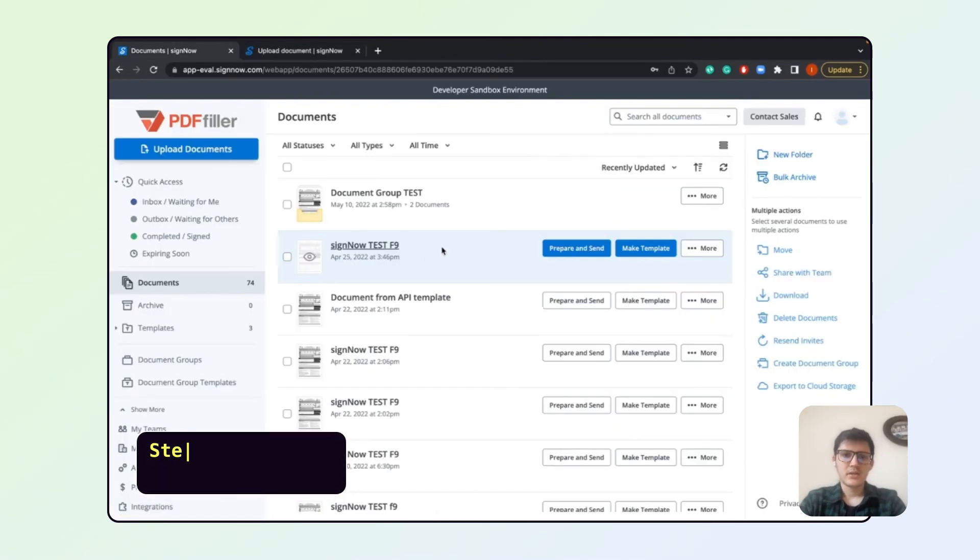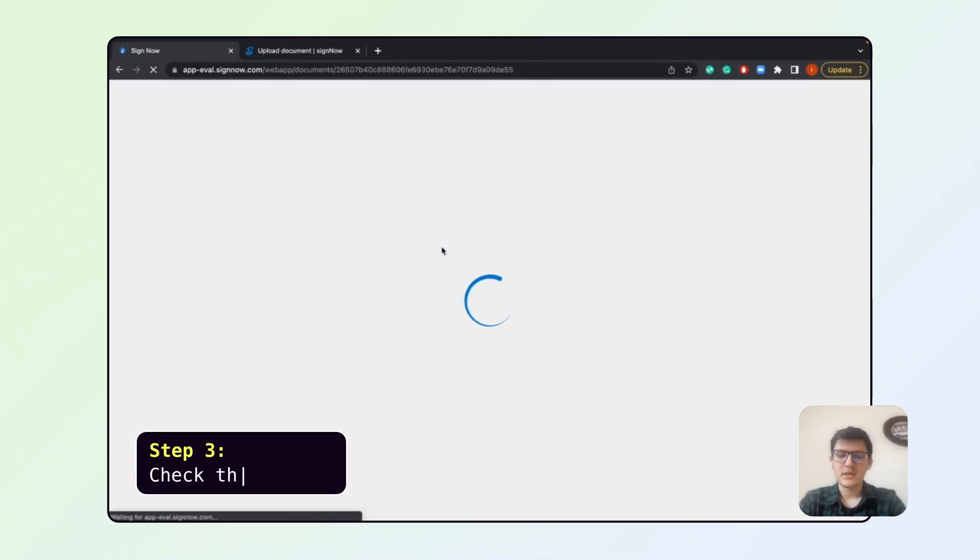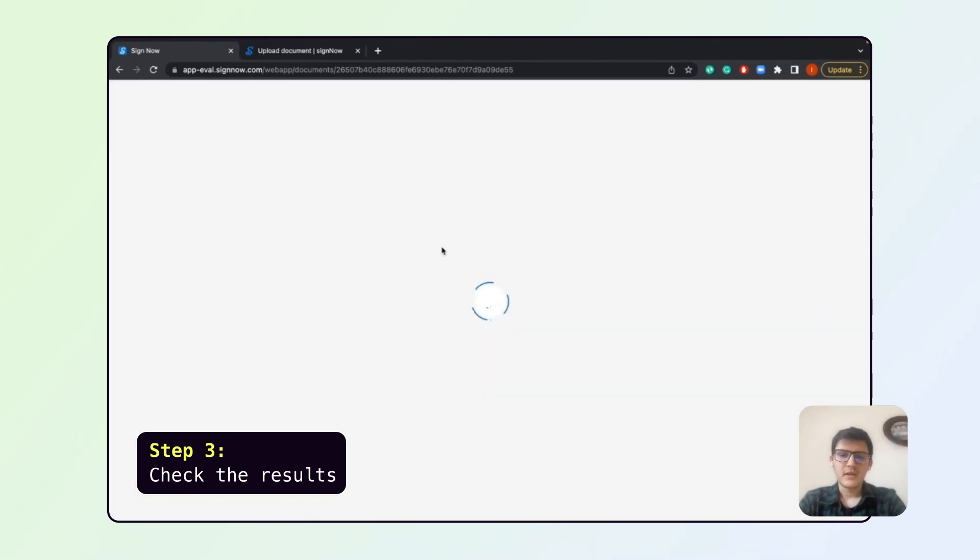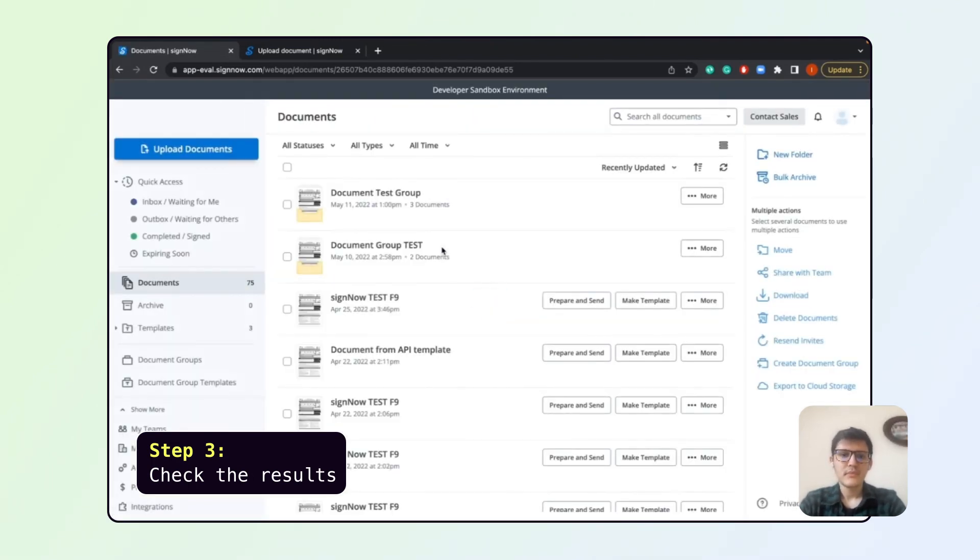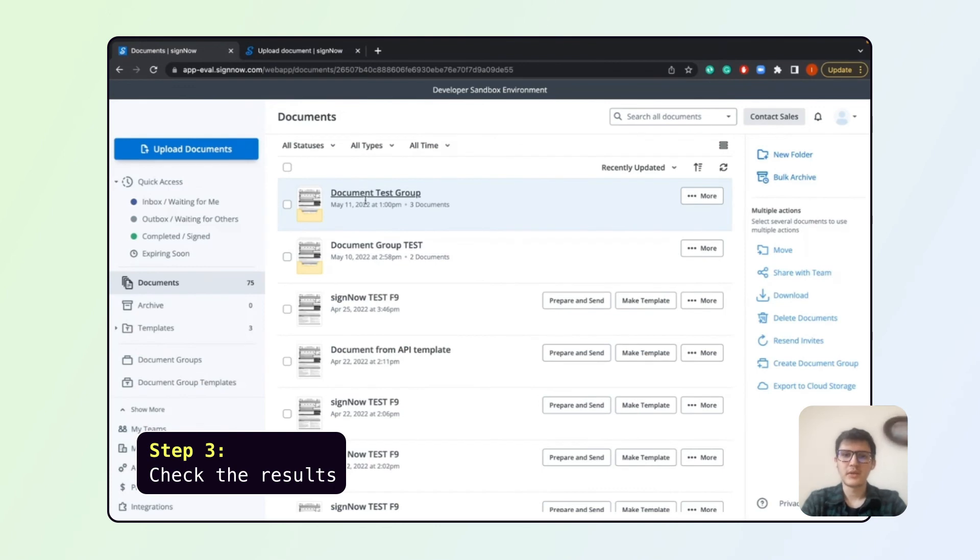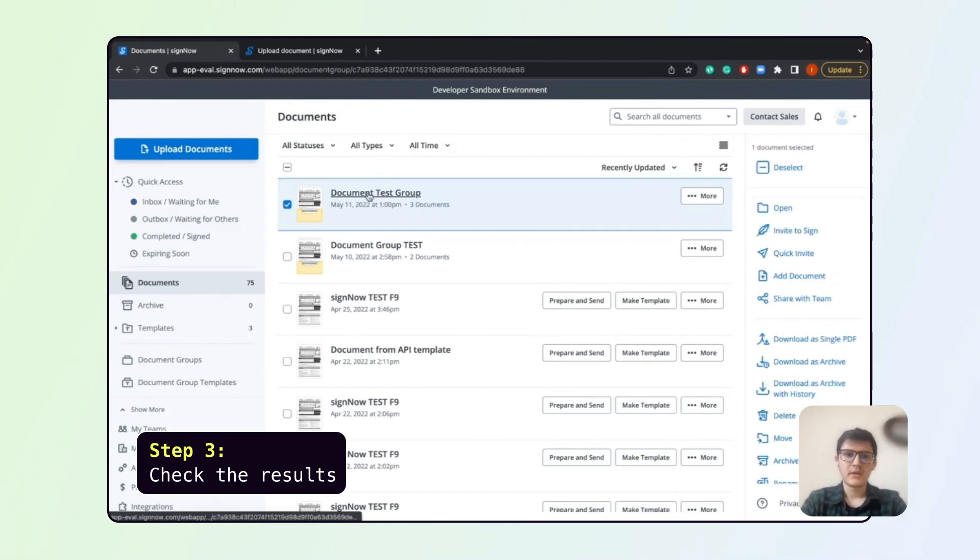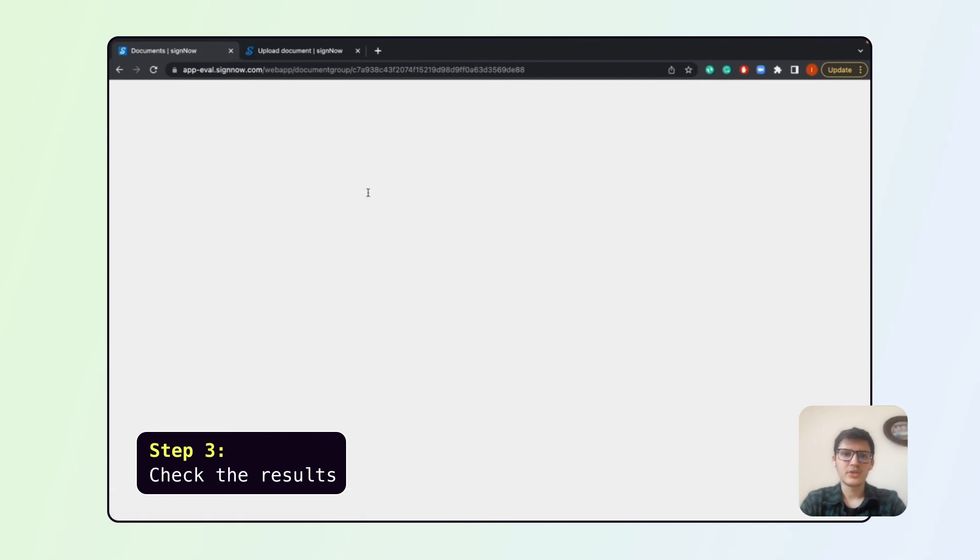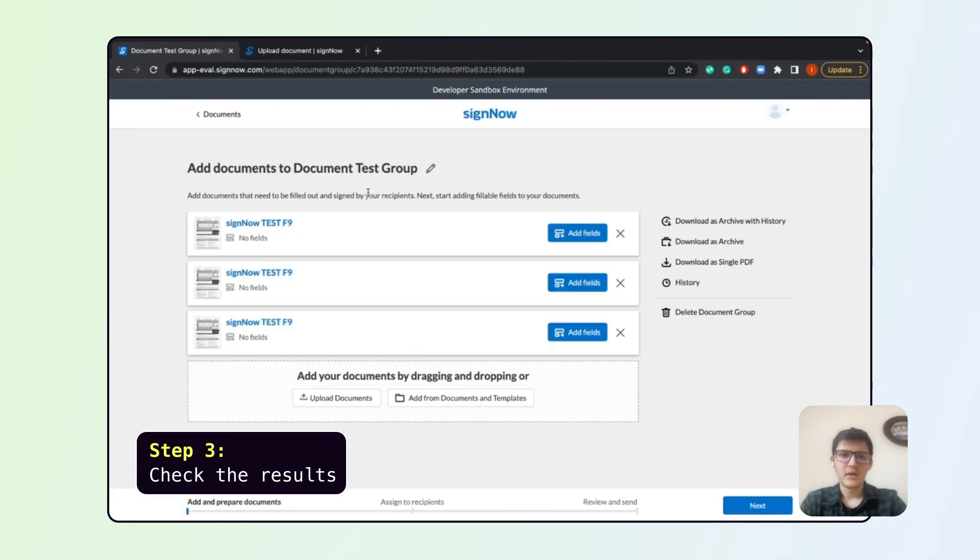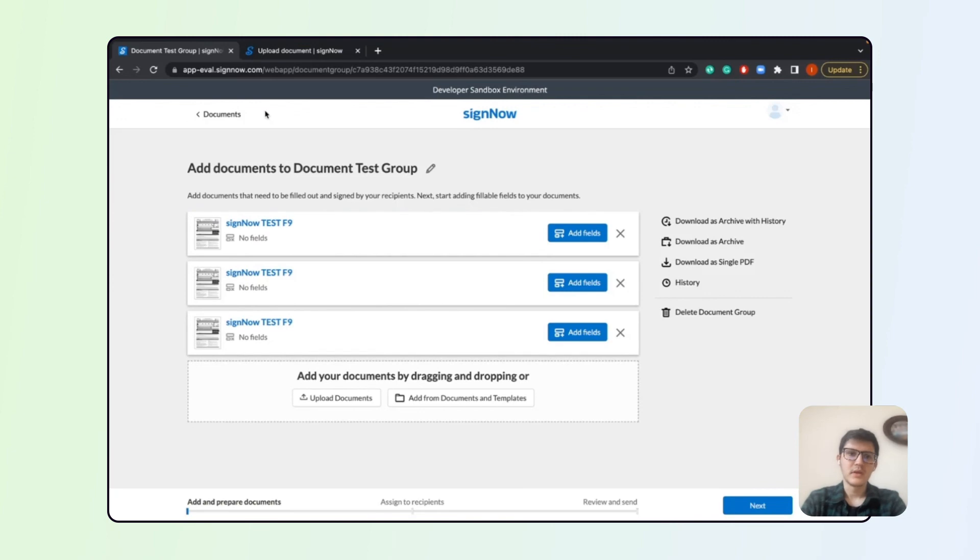In the end, I just wanted to show how it looks in the SignNow user interface. All right, you can see our document test group. We have three documents here and we can open it and check that we have three copies of our freshly uploaded documents.